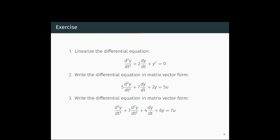Now we will see another important topic: writing a differential equation in matrix form. The first example is d²y/dt² + 7dy/dt + 2y = 5u, where u is the input and y is the output.